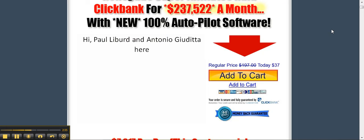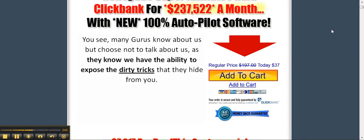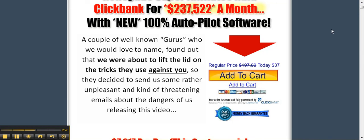Hi, Paul Libert and Antonio Giudita here. And we're about to piss off the gurus who have been worried for months we've released this to the public. You see, many gurus know about us but chose not to talk about us, as they know we have the ability to expose the dirty tricks they hide from you. A couple of well-known gurus, who I would love to name, found out that we're about to lift the lid on the tricks they use against you, so they decided to send us some rather unpleasant and kind of threatening emails about the dangers of us releasing this video.